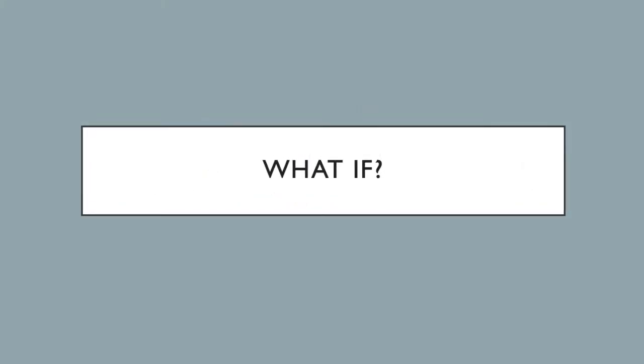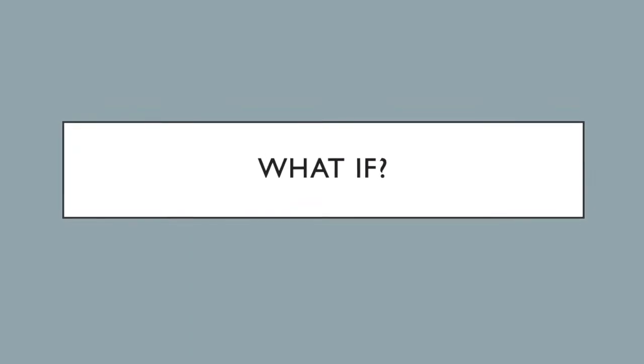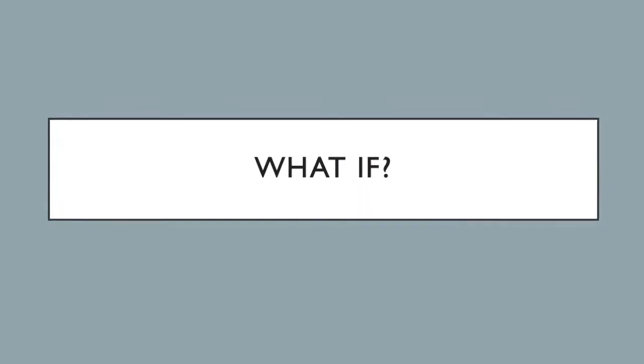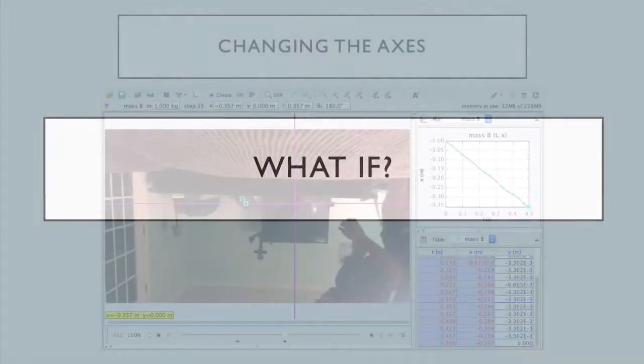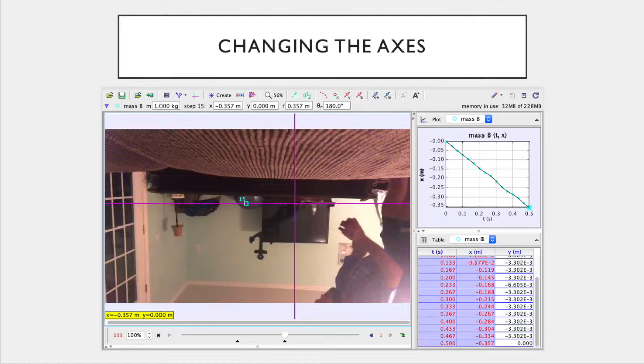After looking at the graphical representation of our data, one question we might ask is, what if we change the axis along which our object moves? While using Tracker, I set my axis so that my object moved to the left along the x-axis in the negative x direction. This also gave me a negative velocity with a value only in the x component of my vector. What if I rotated my video so that the object moved in the positive x direction, or even along the y-axis? Let's take a look.